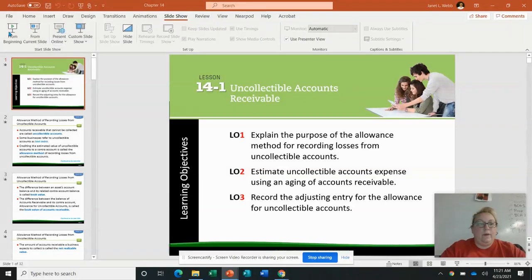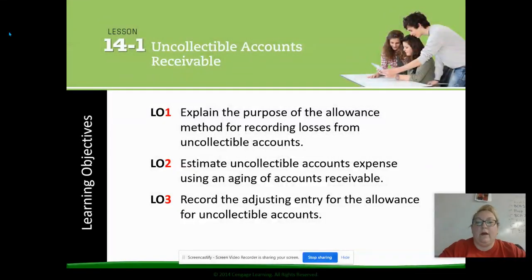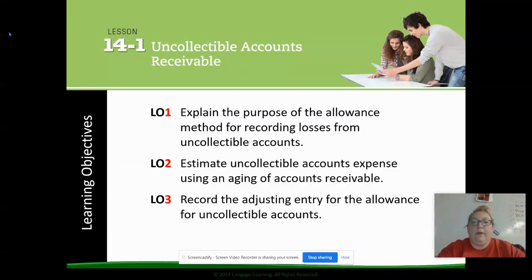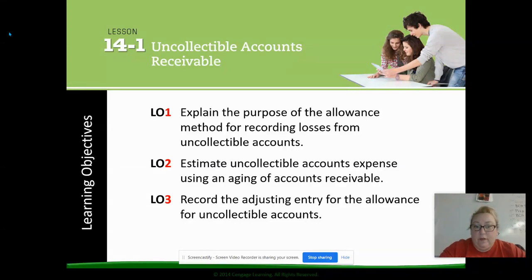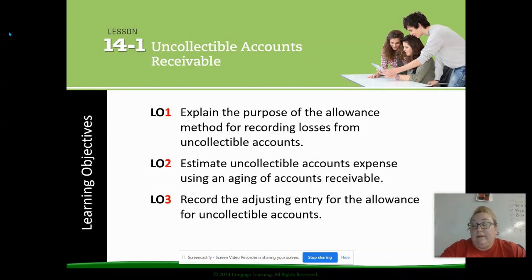Hey everybody, it is Ms. Webb and we are going to talk about chapter 14 today. These are covering what we call our uncollectible accounts or bad debts. Anytime we have customers, there is always going to be a chance that our customers for some reason when they charge end up not paying us. Those are losses that we're going to take as a business, and it gives us a list of customers that we learn not to extend credit to. We need to talk about how we're going to account for those.